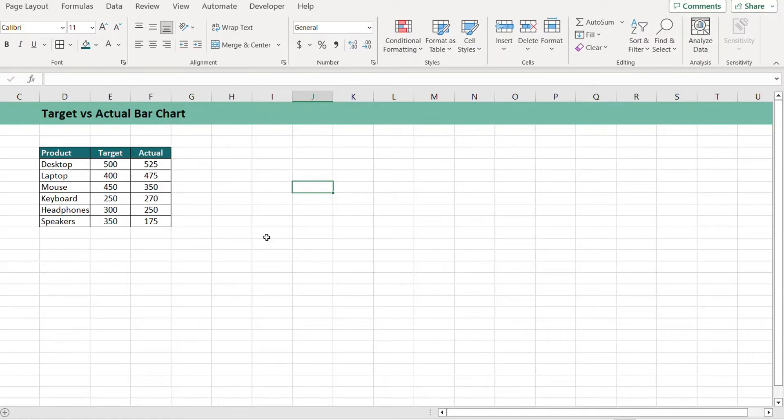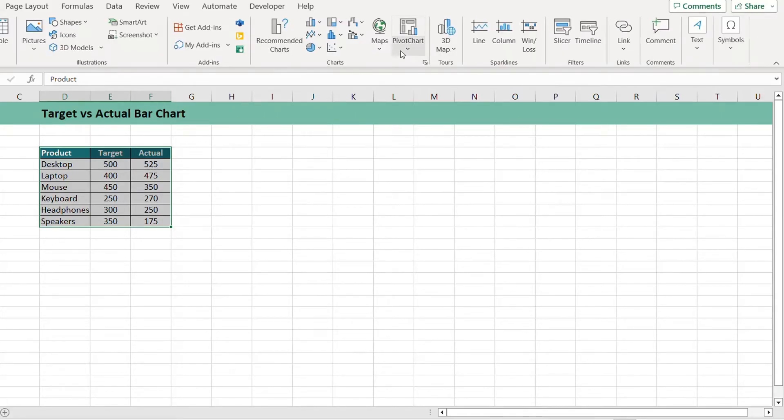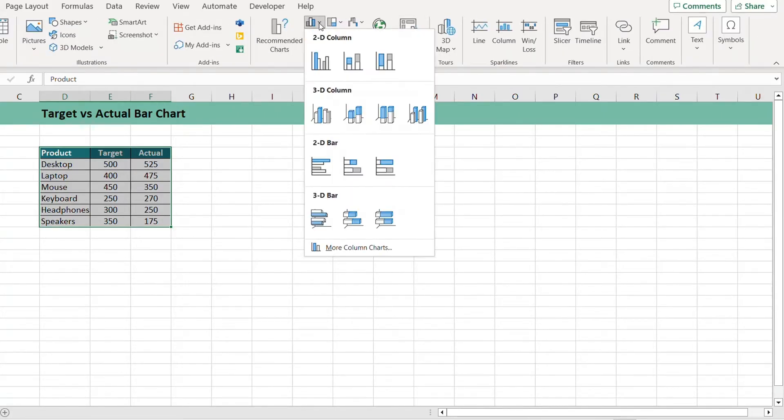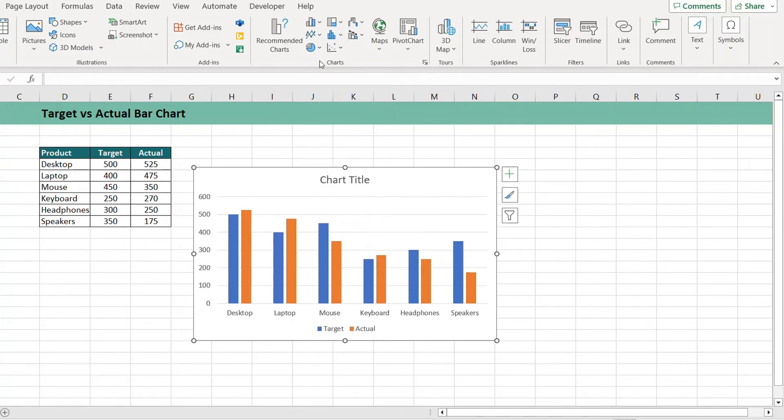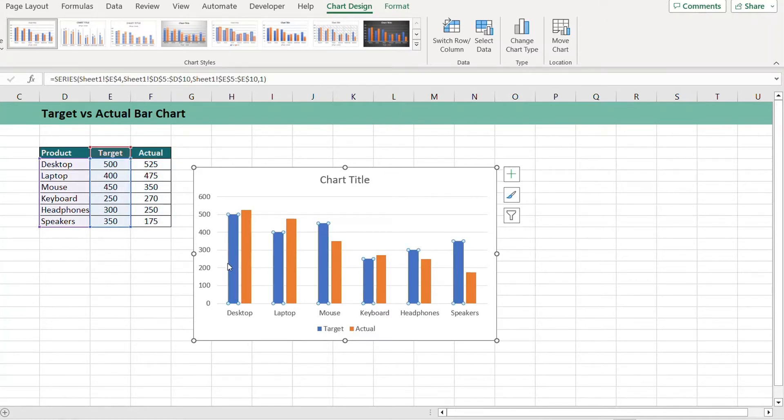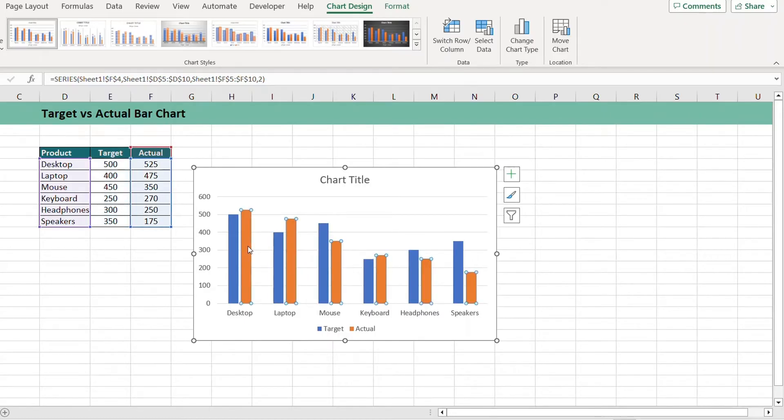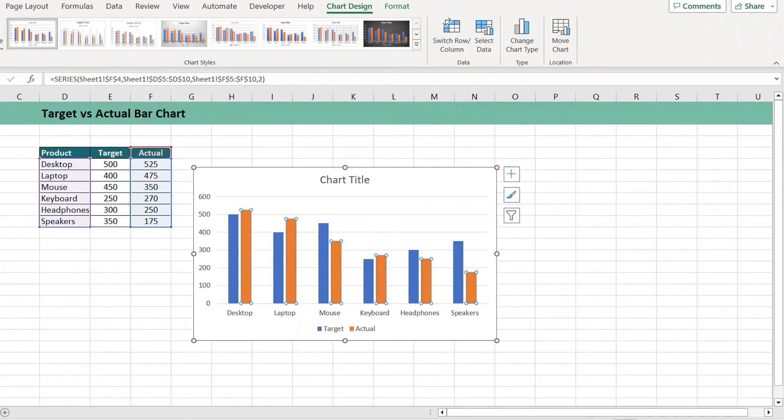To create a chart, select your data including the headings and go to Insert and select 2D Cluster Chart. You can see we have two bars, one is blue that represents target and the second one is orange that represents actual. They are next to each other but we want them to be on top of each other.